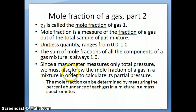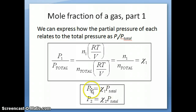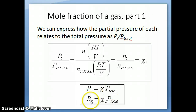The mole fraction is important because a manometer can only measure total pressure — it doesn't measure the pressure of each individual gas. So if you measure the pressure of air, you get the total pressure of air, not the pressure of just nitrogen or oxygen. To find the partial pressure of oxygen or nitrogen, you need the mole fraction and then use the equation P1 = χ1 × P_total.